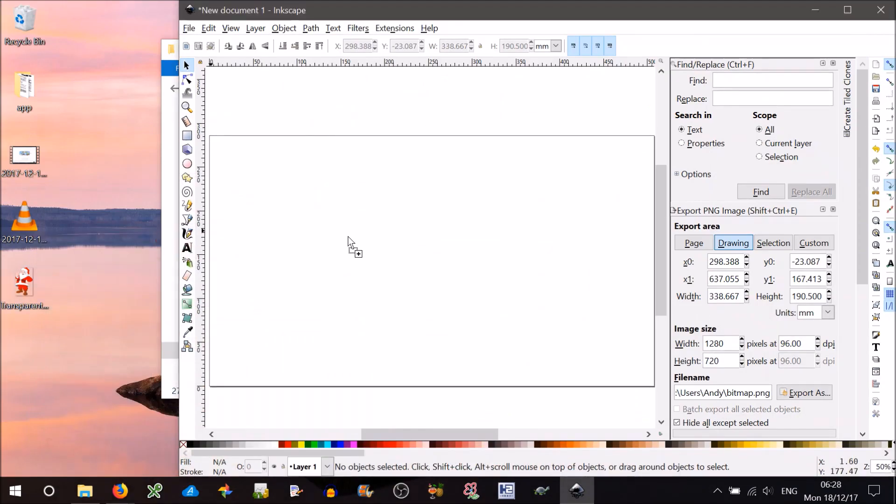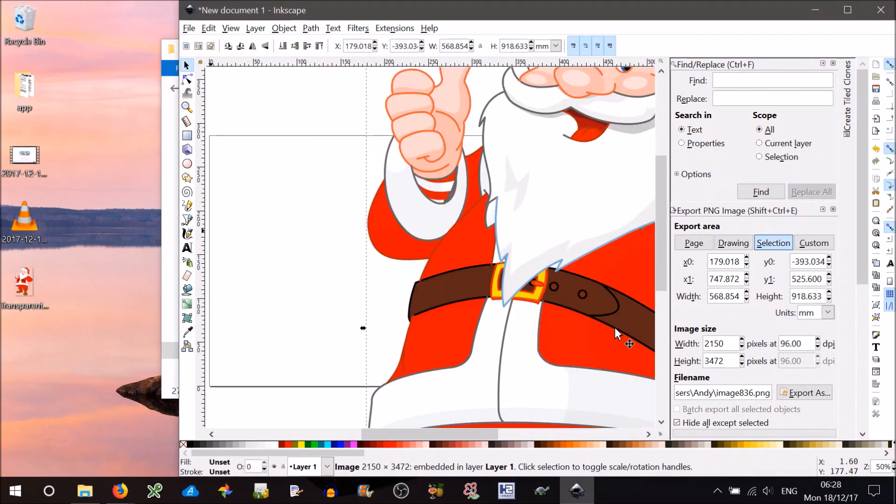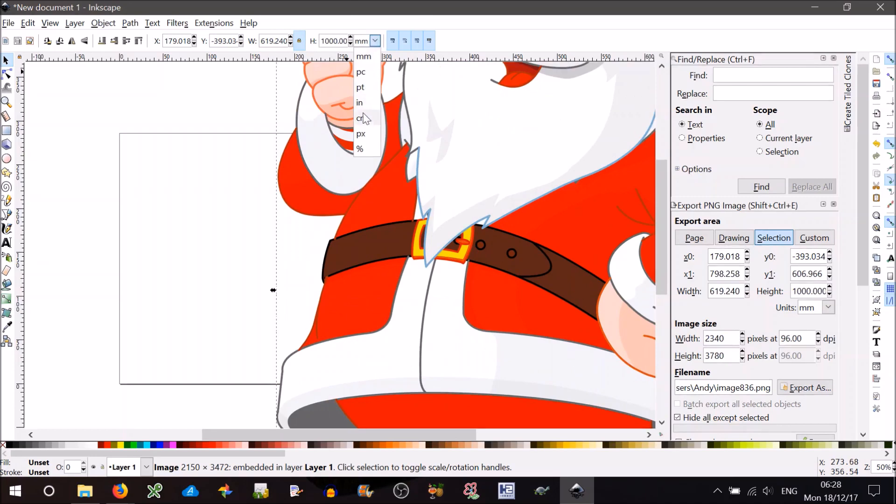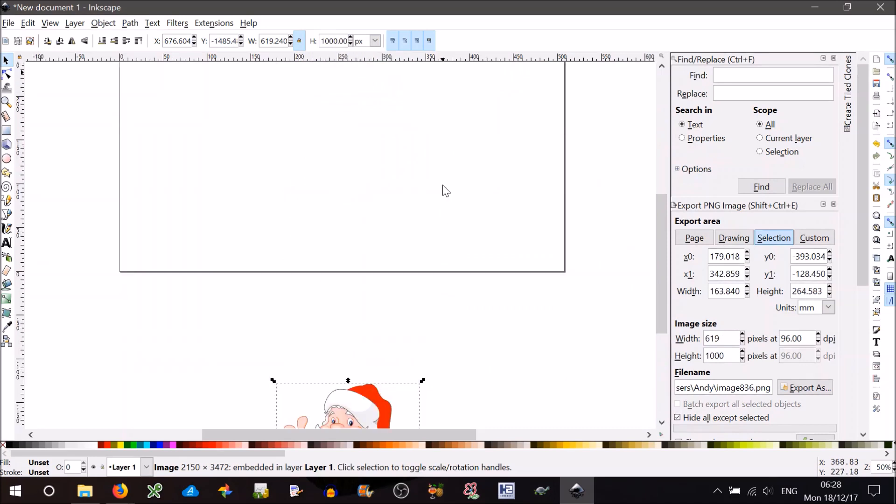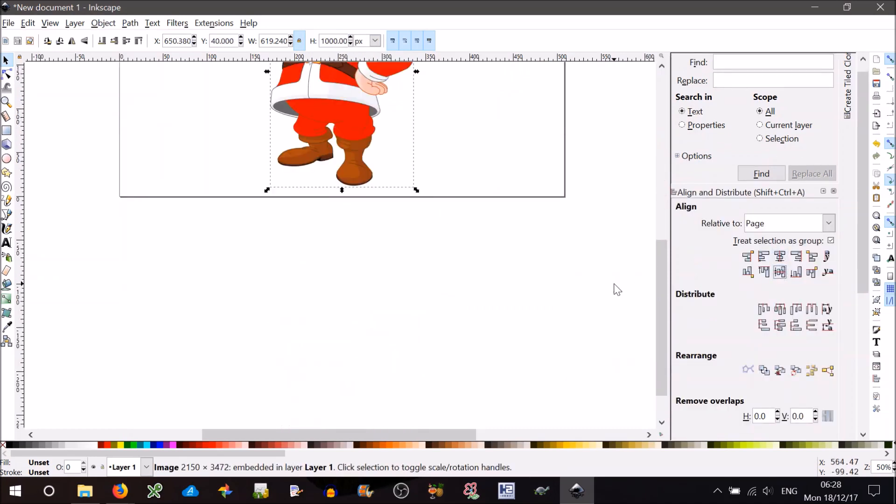Okay, open up Inkscape, pull that in. Now obviously we want to reduce that size a bit. I've got a full HD size screen here, so 1000 pixels high will be okay. Pixels, not millimeters. Just center it on the page.